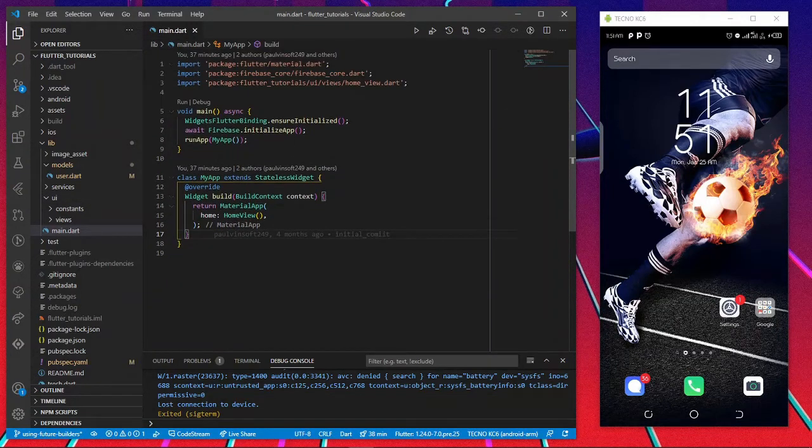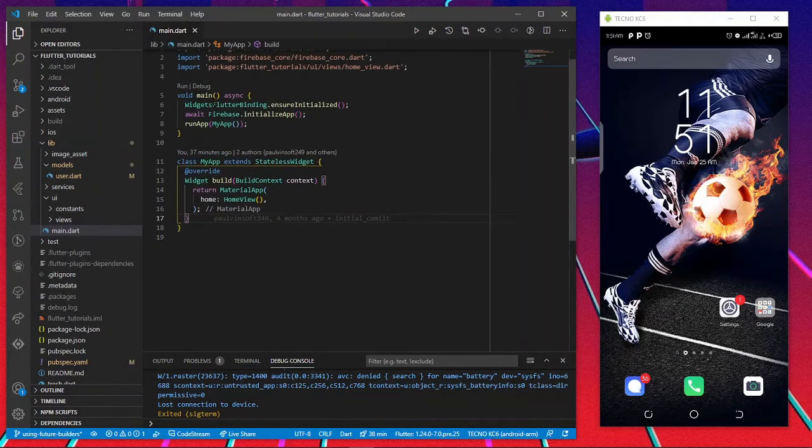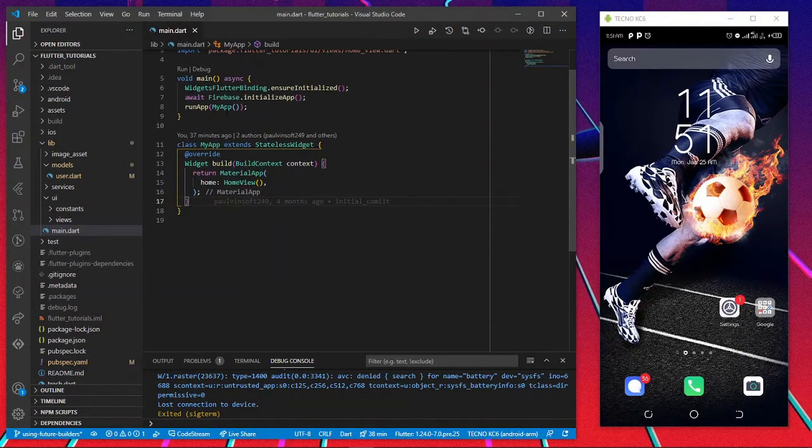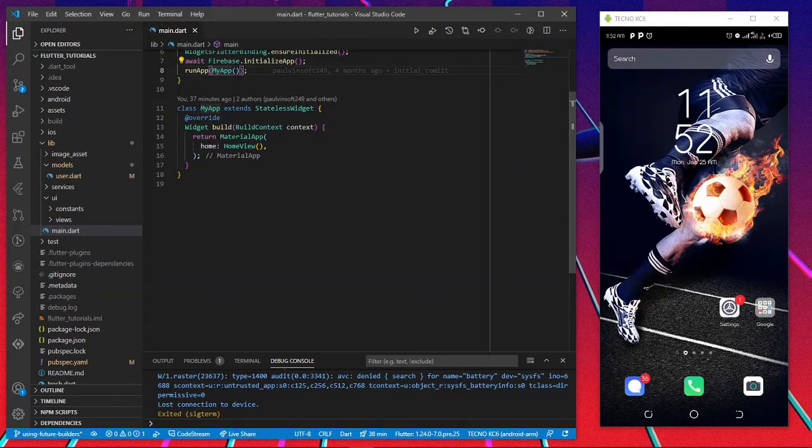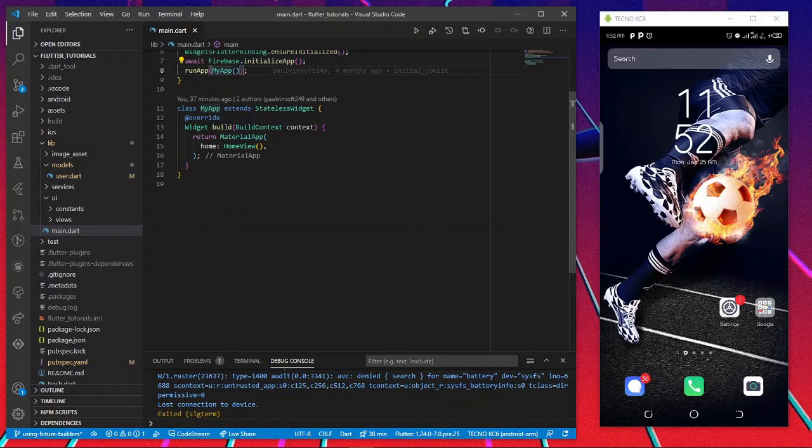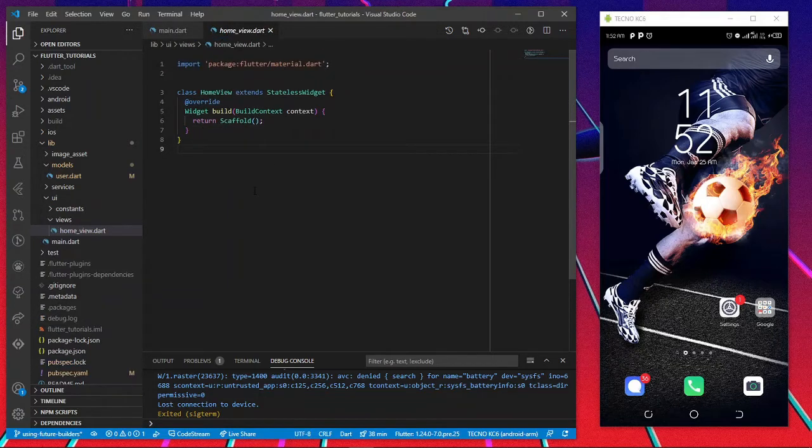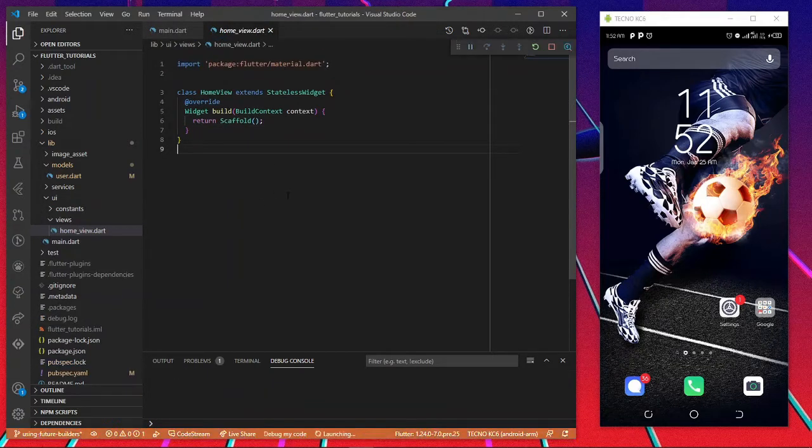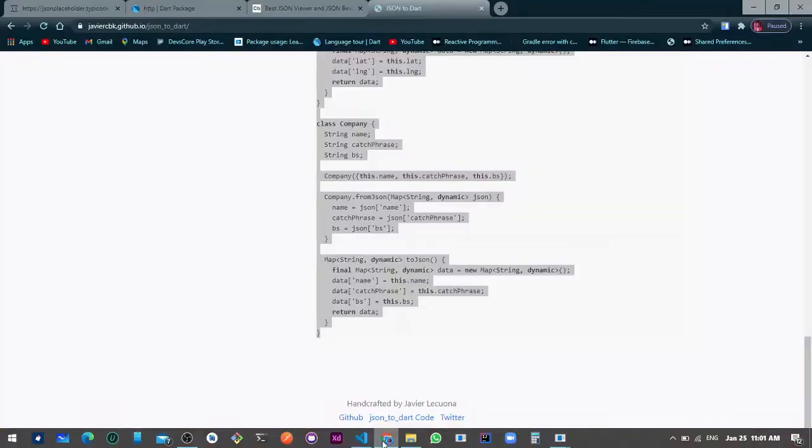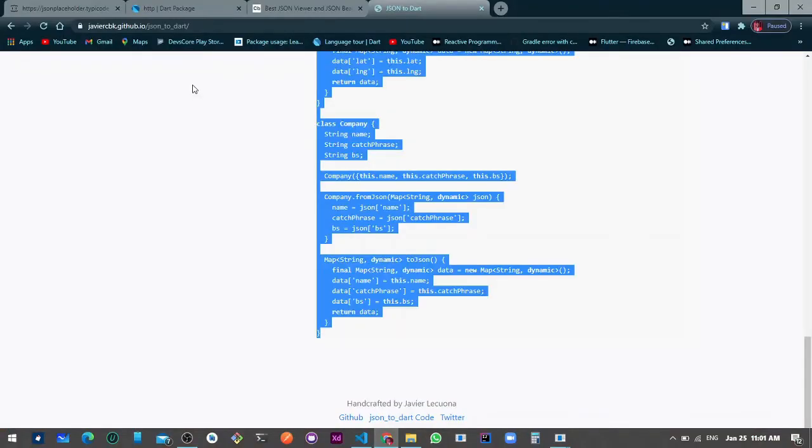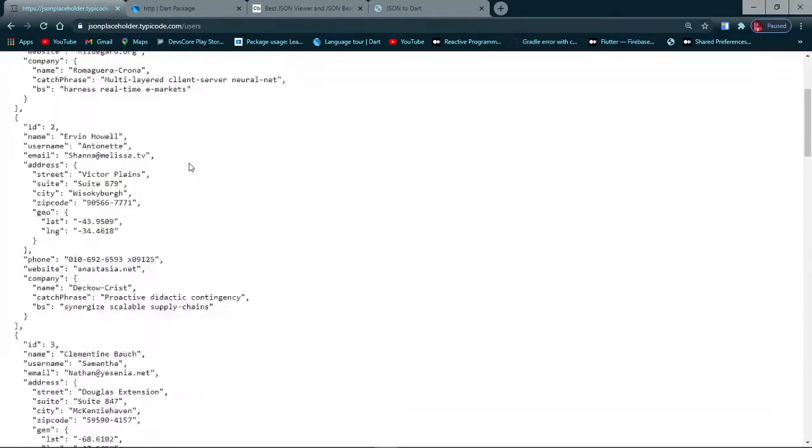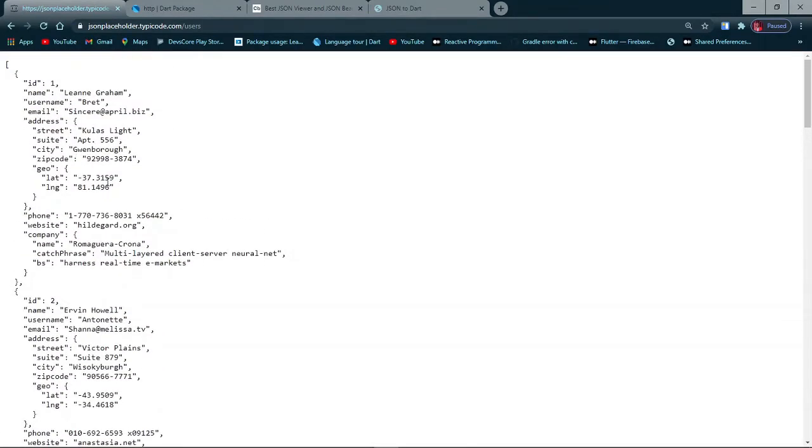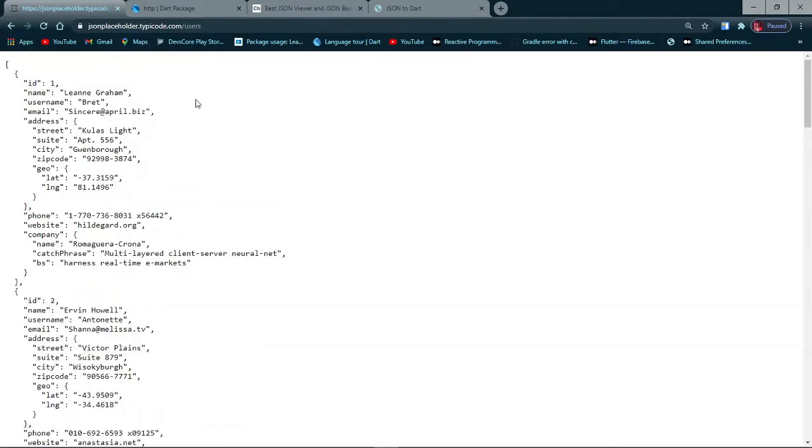In our main function we have our own app, which has a build method that returns Material App and the home is HomeView. I'll just run this. What we'll be doing is getting all of these user objects in JSON format to display in our app. We'll be using Future Builder to do that in our Flutter code.